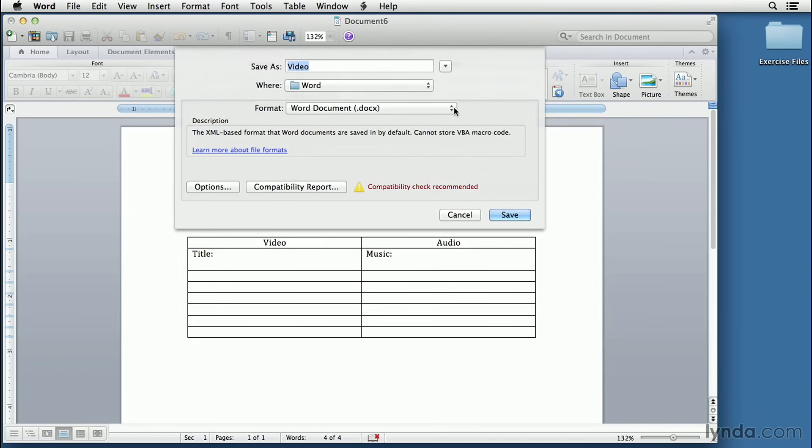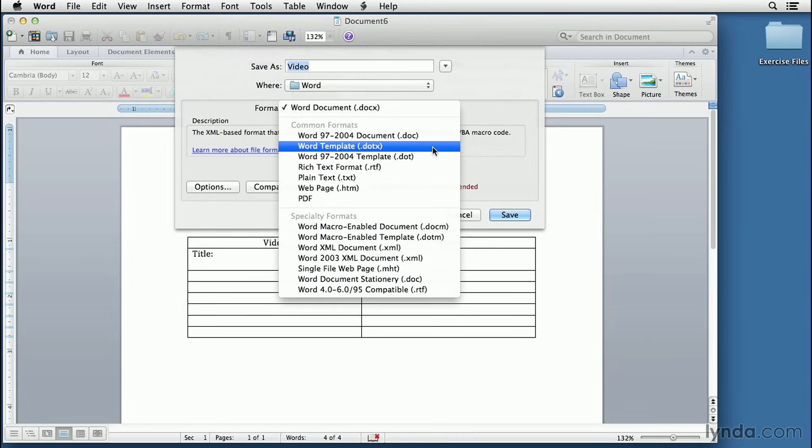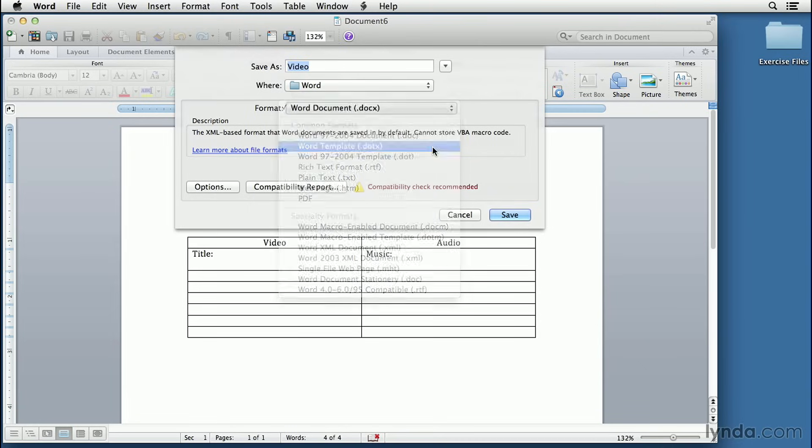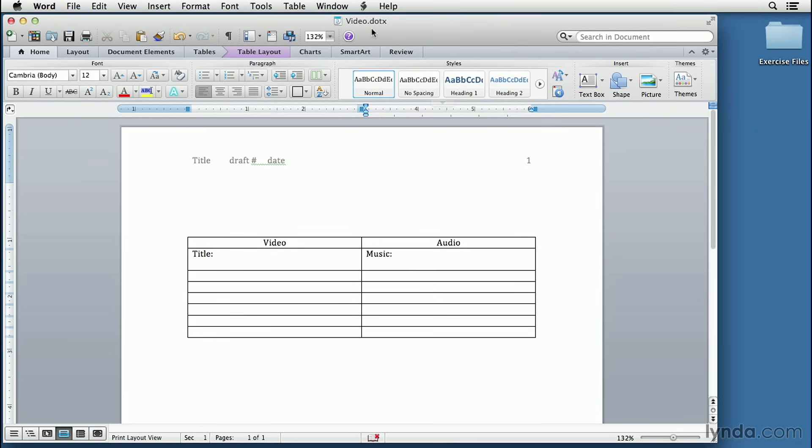click on the format and select Word Template. And this will save this in this same format as a Word template. And it puts it in the right folder, right exactly where it ought to go. And when you click Save, it now tells you that this is a template.